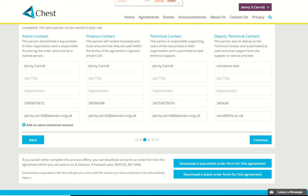I've completed the four contact screens — you can see that I put myself in three of the spaces and a made-up person in the fourth. As I said earlier, eventually you'll be able to choose from a selection of people at your organisation. I'm going to click Continue.